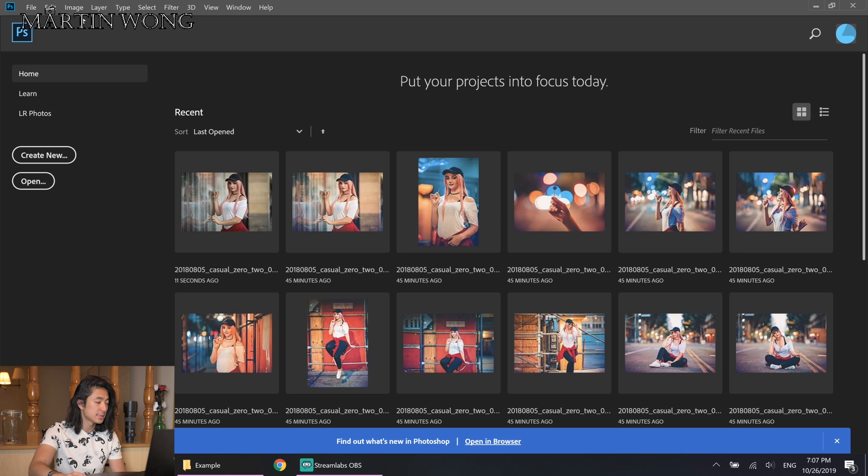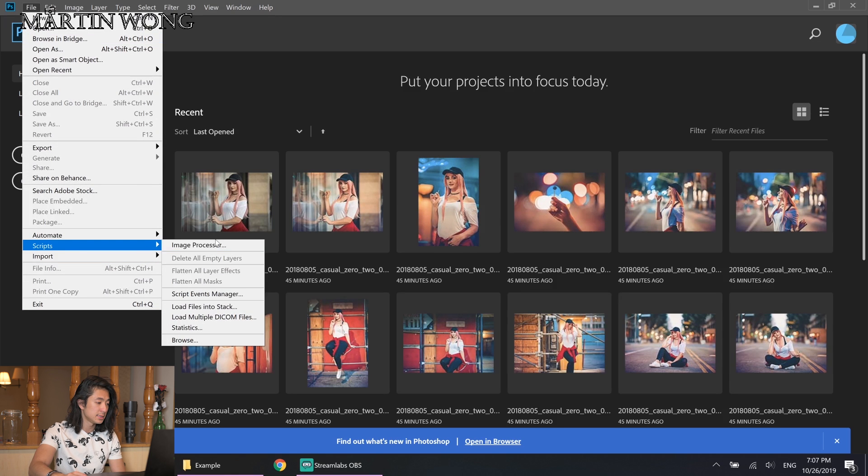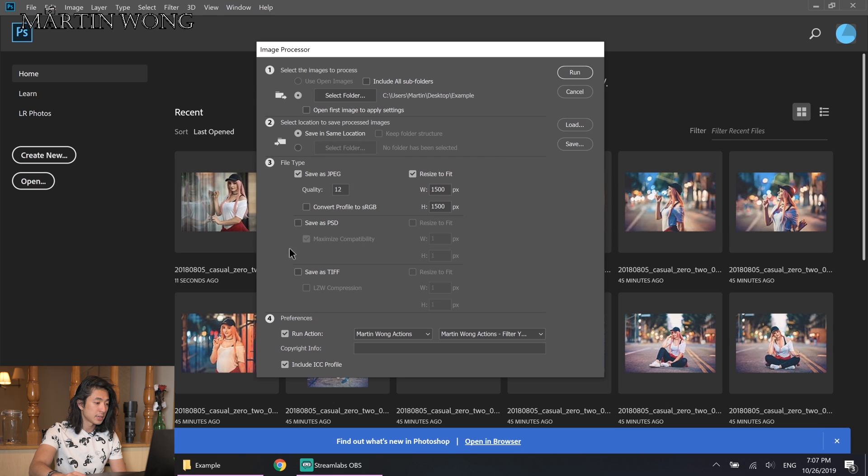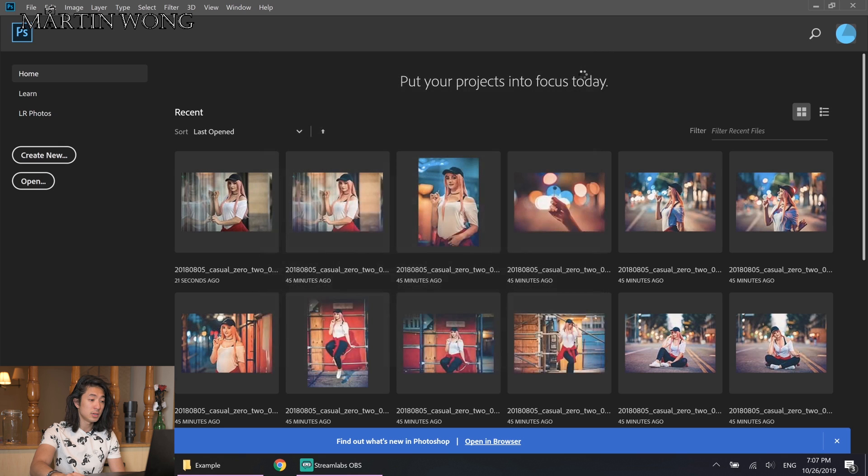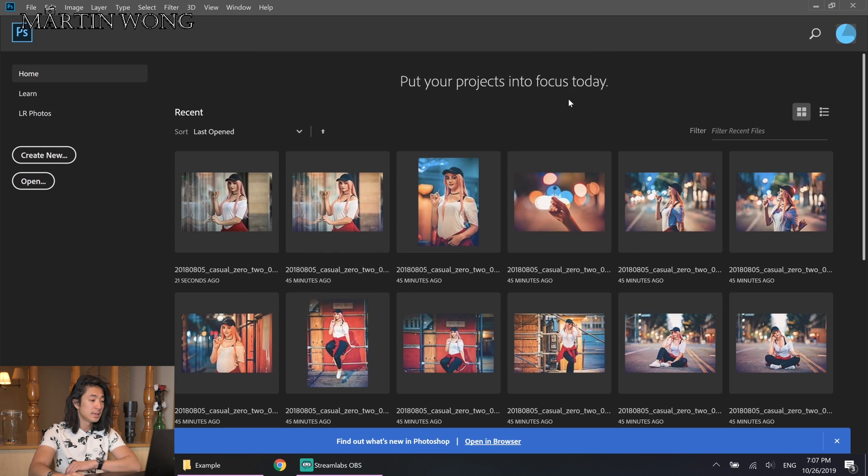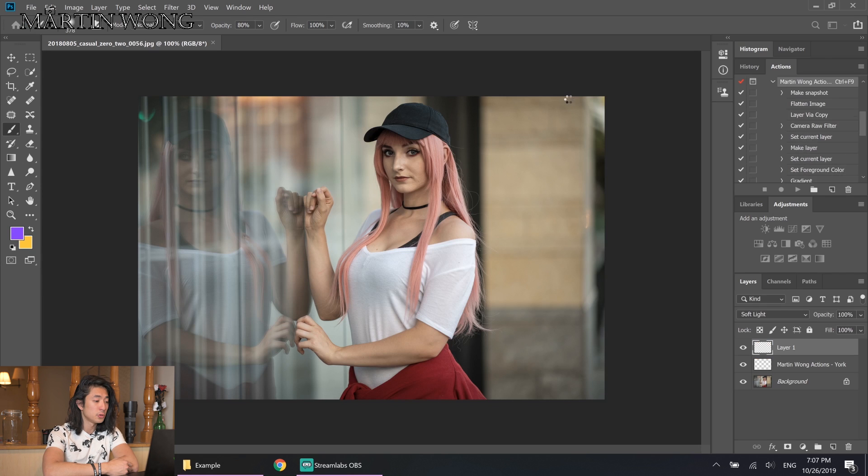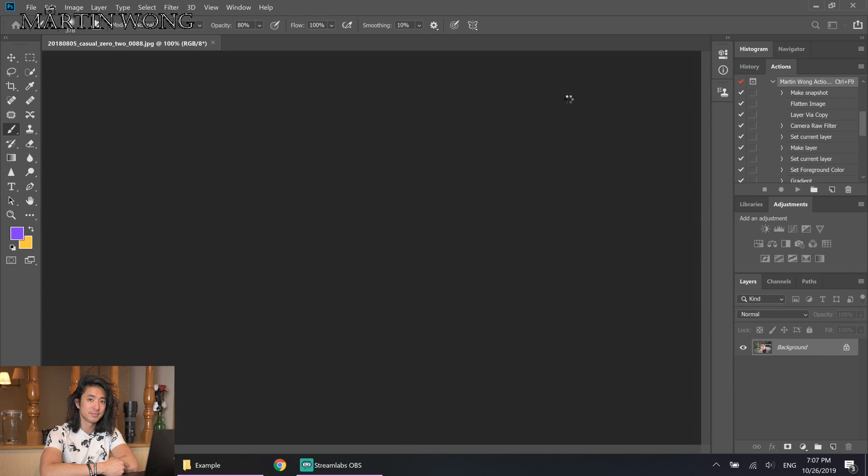I'm going to close that, click File again, click Script, click Image Processor, making sure the same settings or whatever settings I want, choose Run Actions, choose the action that I want to run, click Run, and now it should run all the photos in the folder and automatically apply the actions and save it for you.